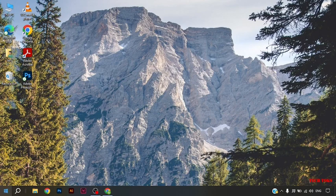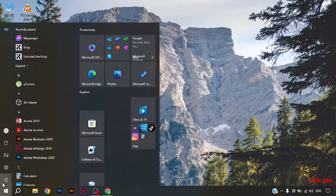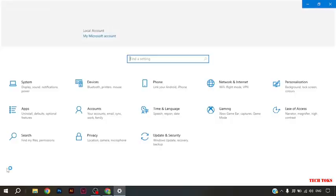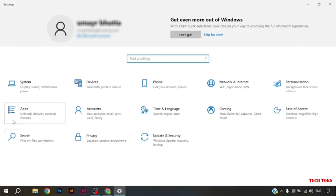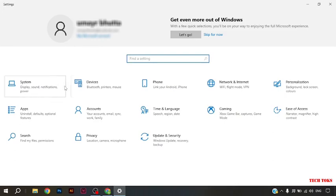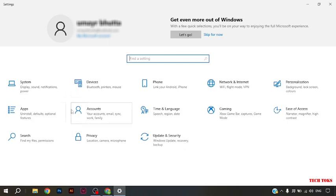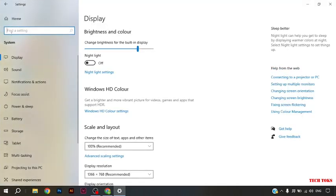First of all, you have to go to the start button, then go to settings. Here you can see there are many options, just like system, devices, phone. Among these options, you have to select system option.